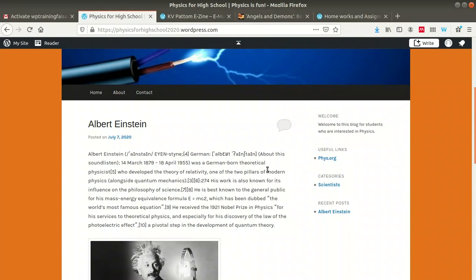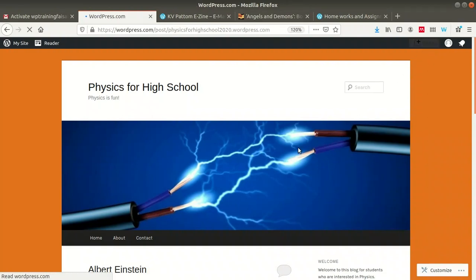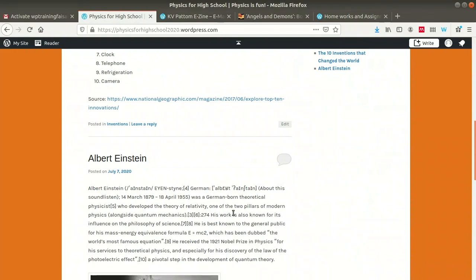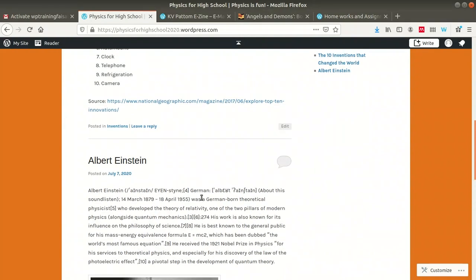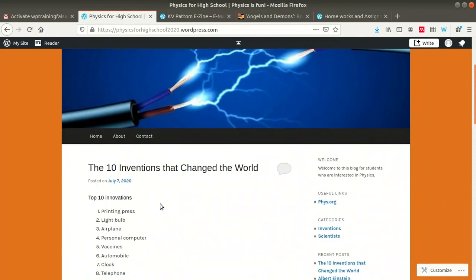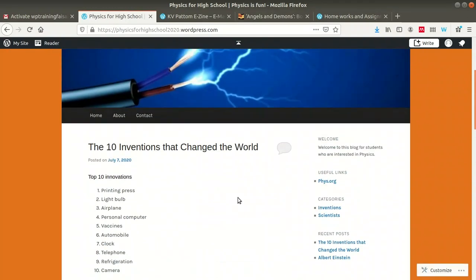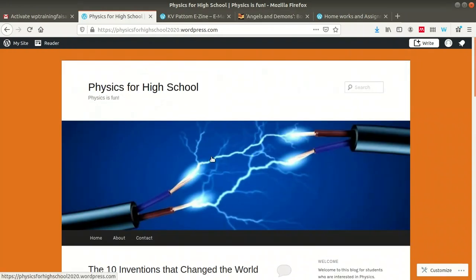If you want to add a new post, you can do it again using the 'Write' option. On the homepage, you can find the two posts we have added — the first one is about Albert Einstein and the second one is another post. The latest post will appear on the top of the page. This is the basic feature of a blog — on the right side you can see categories, recent posts, and useful links.